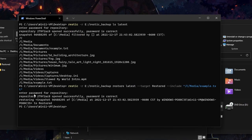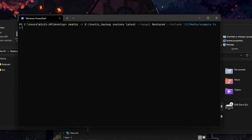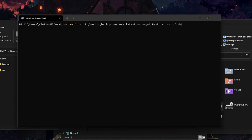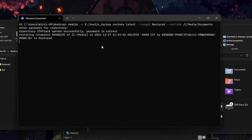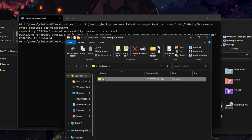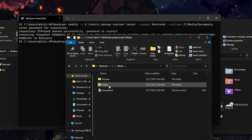Likewise you can exclude files and folders from a restore. Let's clear the screen and do this restore again — we're going to restore everything in our latest snapshot except we're going to use the exclude flag. We're going to restore everything except our documents folder. And now in our restored folder under media we have our pictures, videos, and example.txt, but not the documents folder.